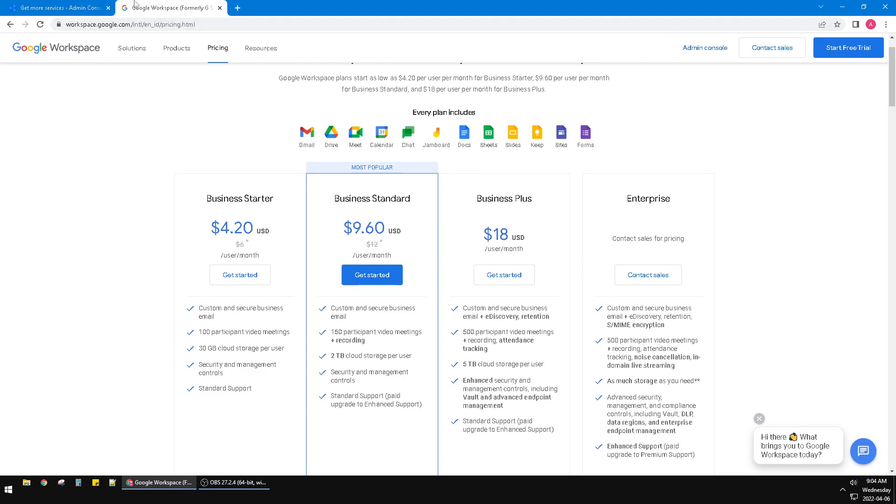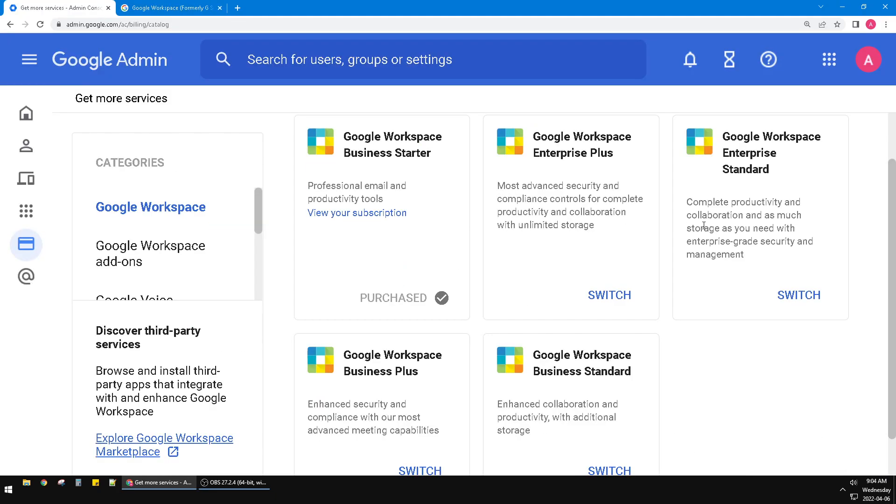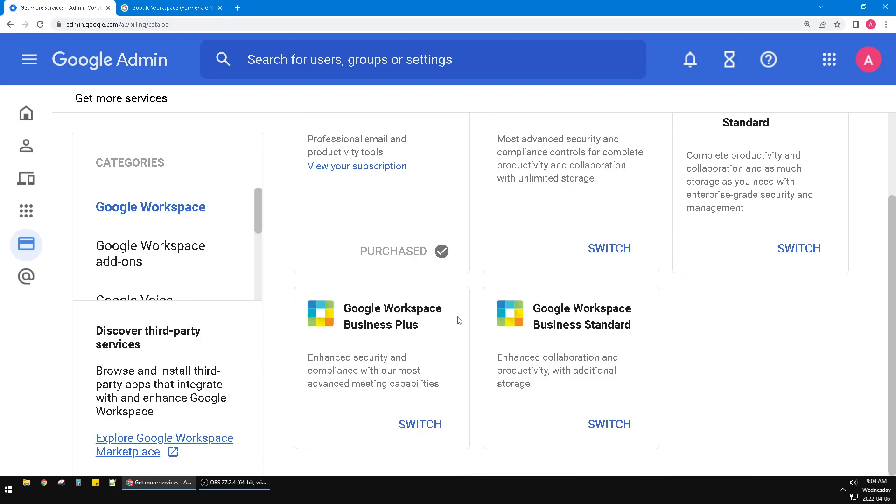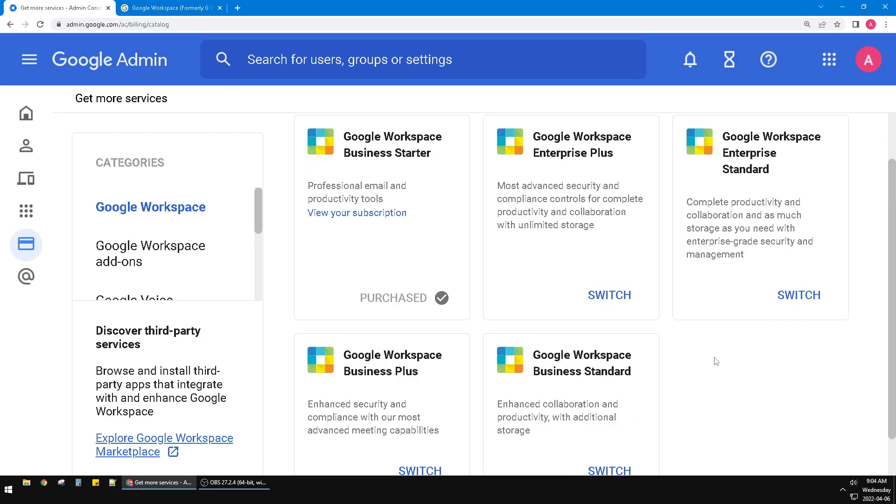It's really easy to downgrade. You just click switch and then accept the changes between your previous plan and your new plan. Then you have to agree to them and that's it. You can downgrade your Google Workspace.